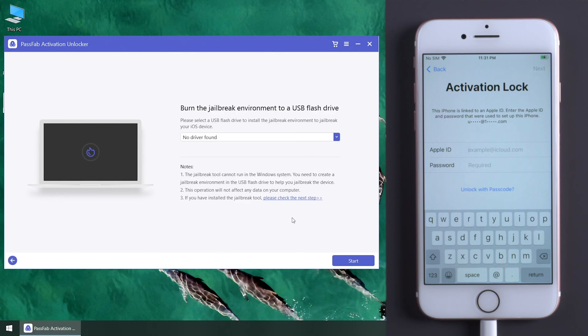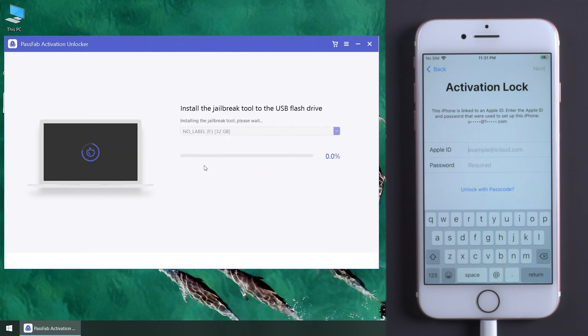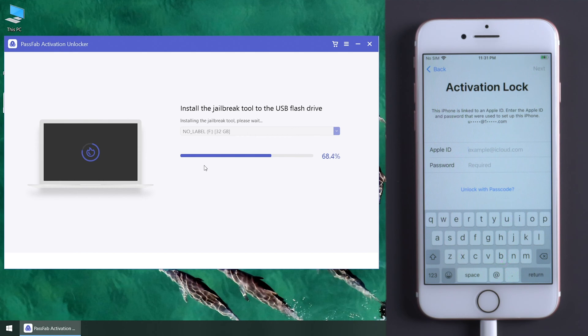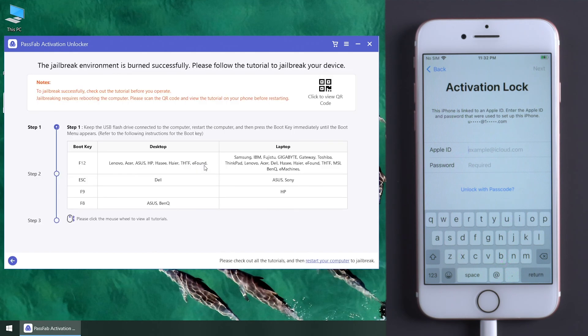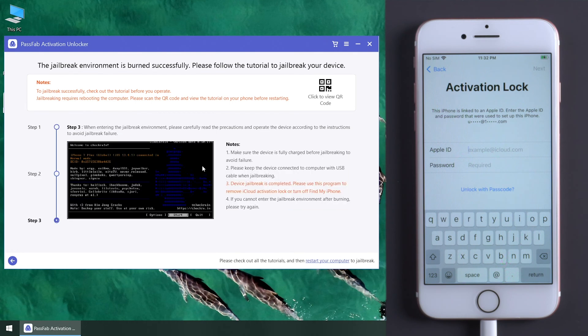Insert a USB to install the jailbreak tool. Click Start to burn the jailbreak tool into the USB. Now, read the tutorial.